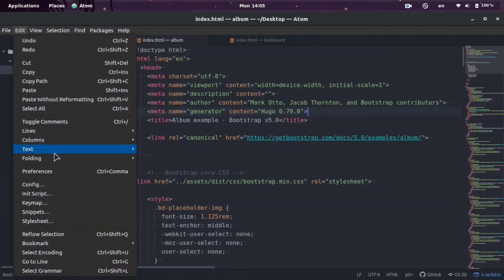So we're going to click Edit and then Preferences, which you can also just press Ctrl+Comma.